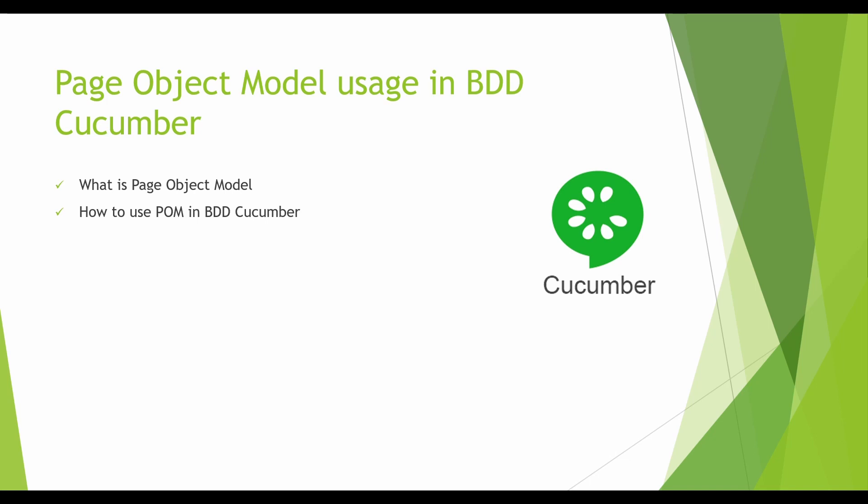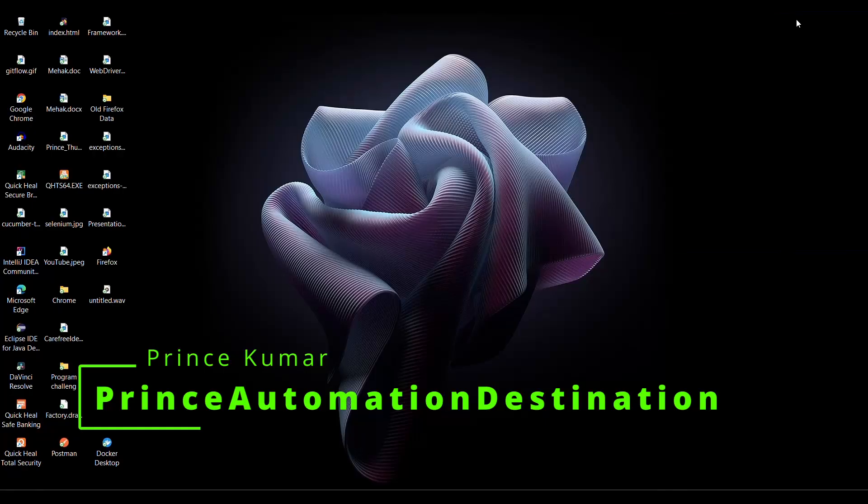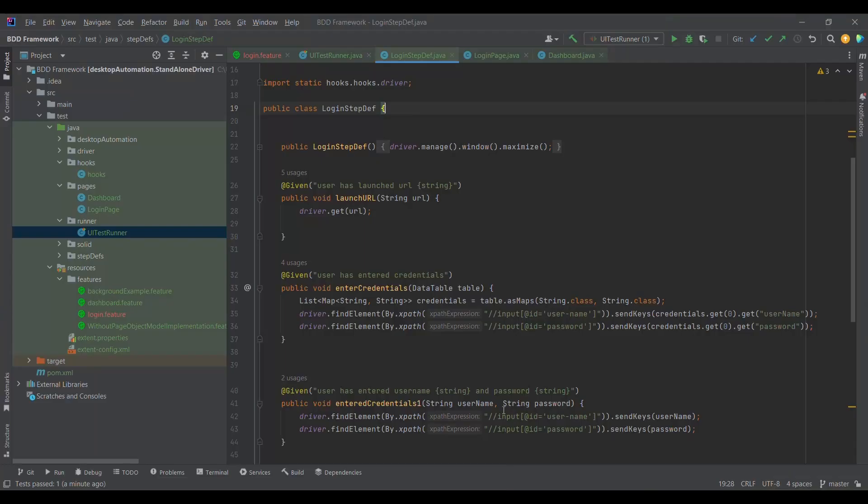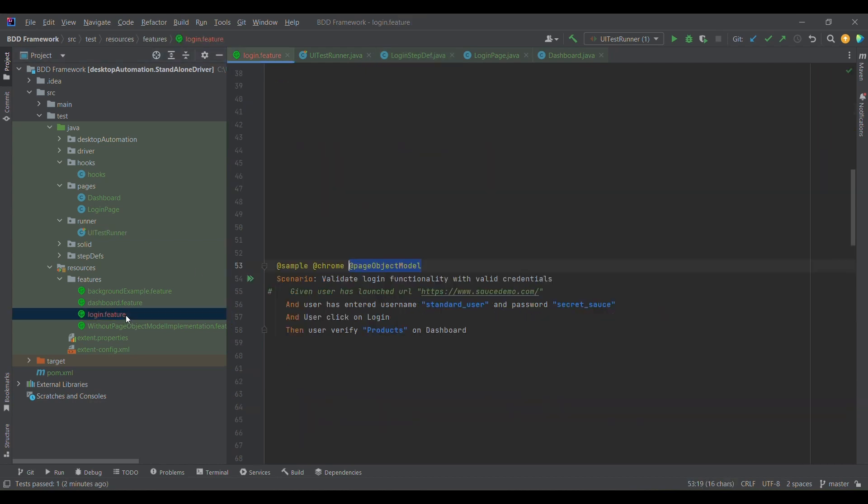Without further delay, let me jump onto the code side. Meanwhile, if you want to take a look at my previous videos, I'll be sharing the link in the description. You can go back to my previous videos and gain more understanding on BDD Cucumber concepts.